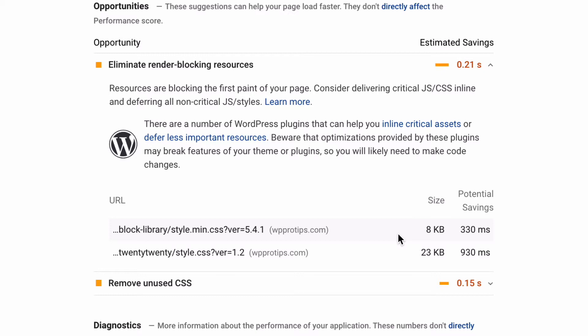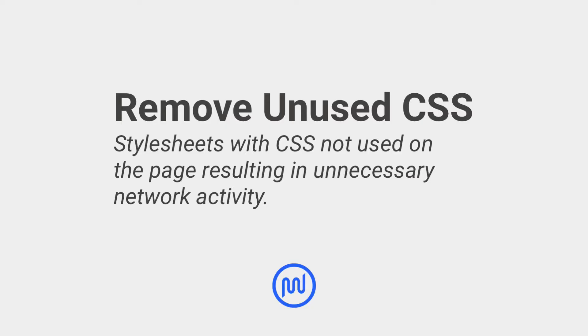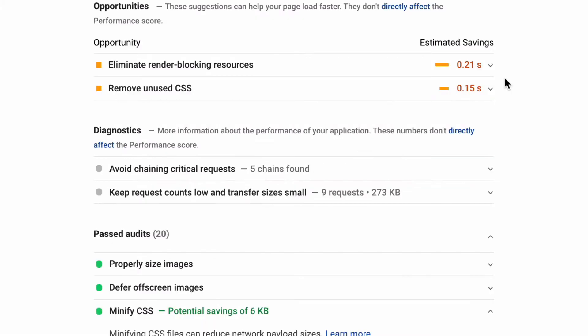and removing anything unused. The Remove Unused CSS recommendation lists style sheets with unused CSS files with a potential savings of 2 kilobytes or more. Removing unused CSS files reduces unnecessary network activity.